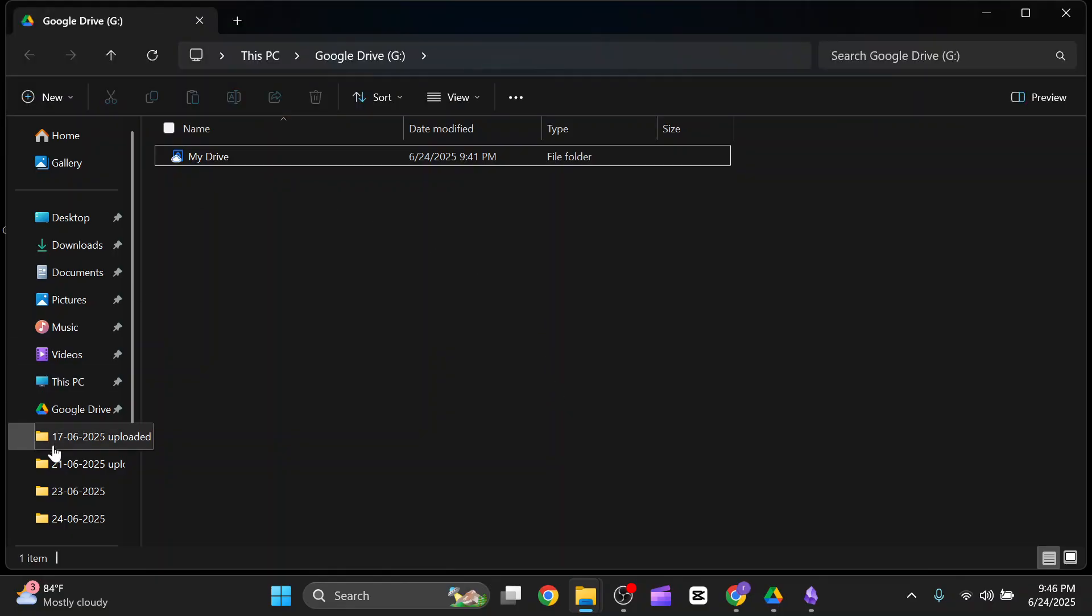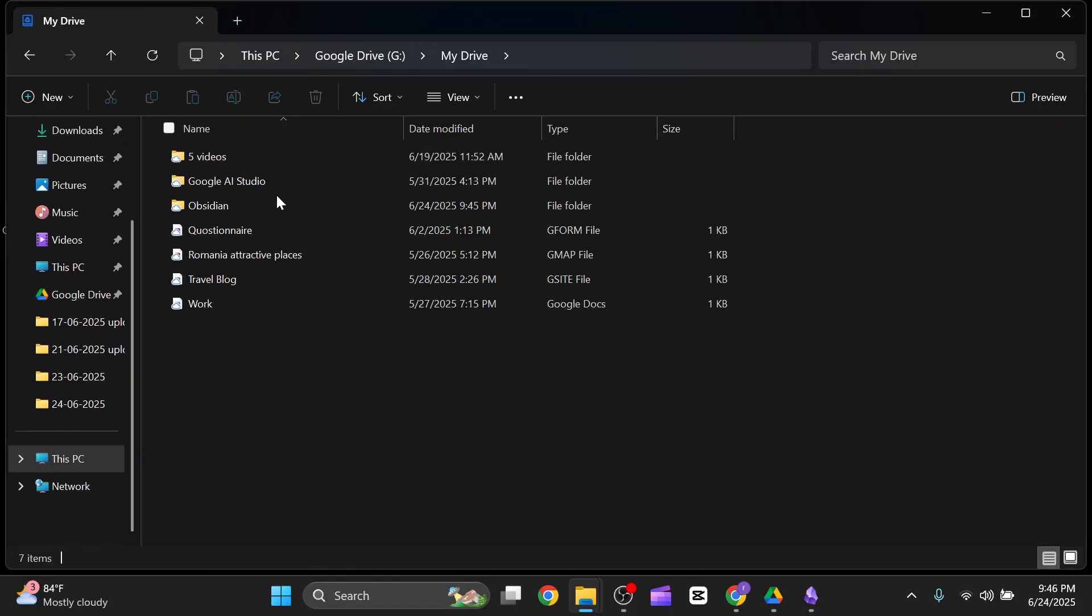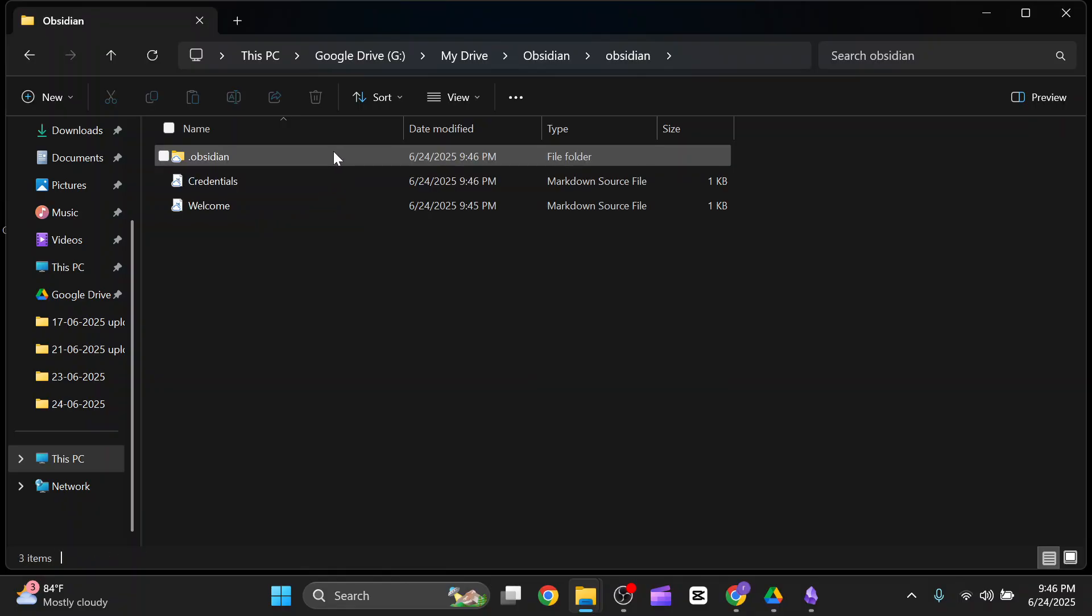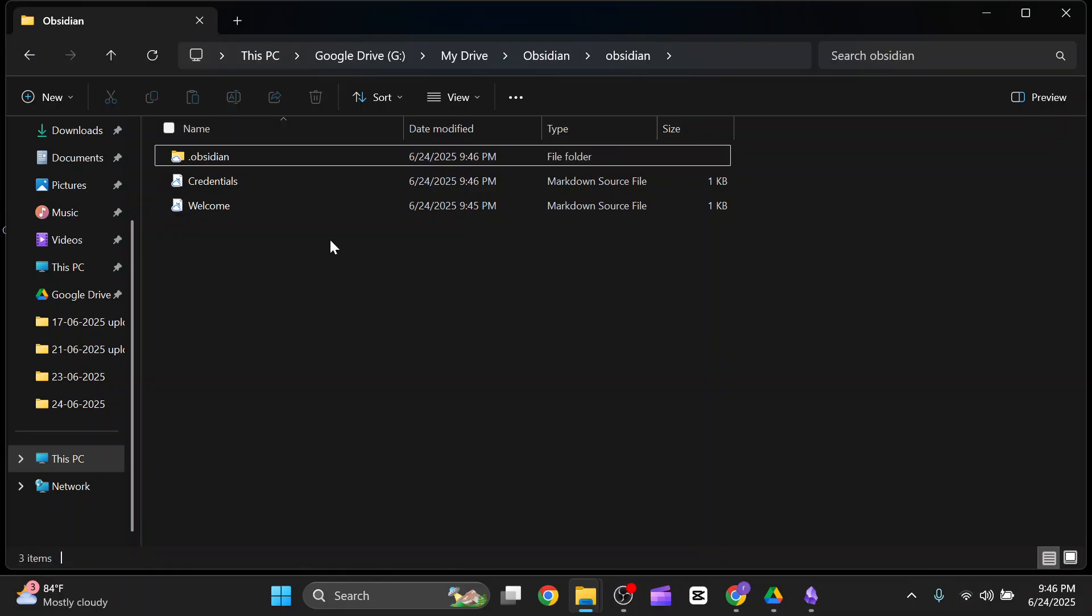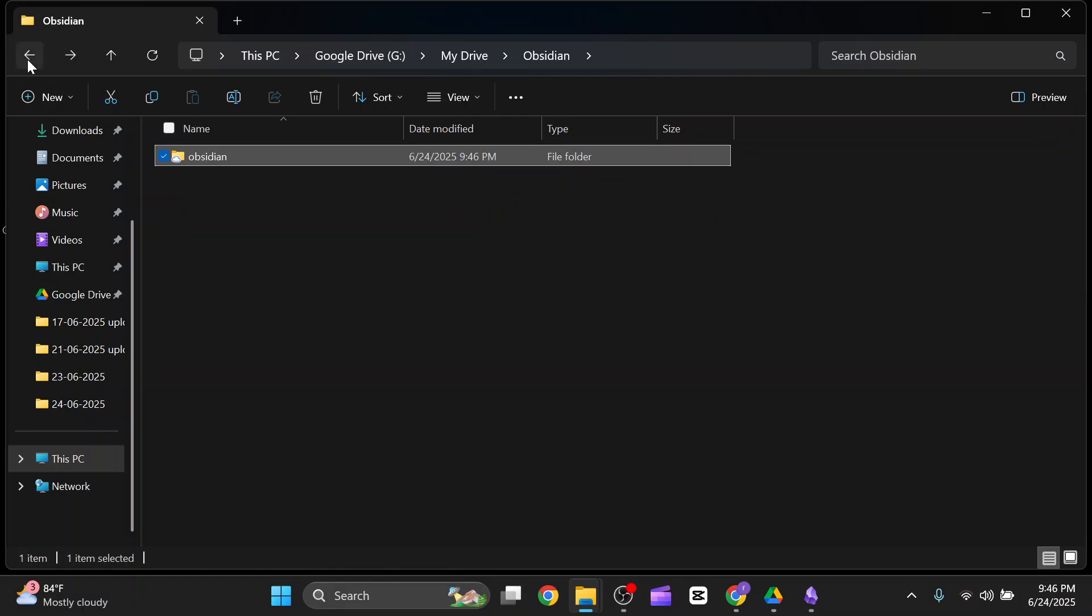Inside My Drive, as you can see, there's a folder called Obsidian. Inside the Obsidian folder, the credential folder has been created and it's already synced with you.